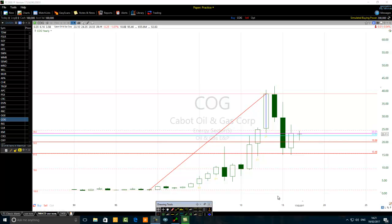Hello traders. The title of the video is 'How to Trade Cabot Oil and Gas Corporation Like a Pro in 2017.' The stock we are looking at is Cabot Oil and Gas, epic COG — Charlie Oscar Golf. This stock belongs to the Dow Jones US Oil and Gas Index. We are on a yearly chart, talking about a top-down trading method, starting from a higher time frame and bringing it down to the lower time frame.